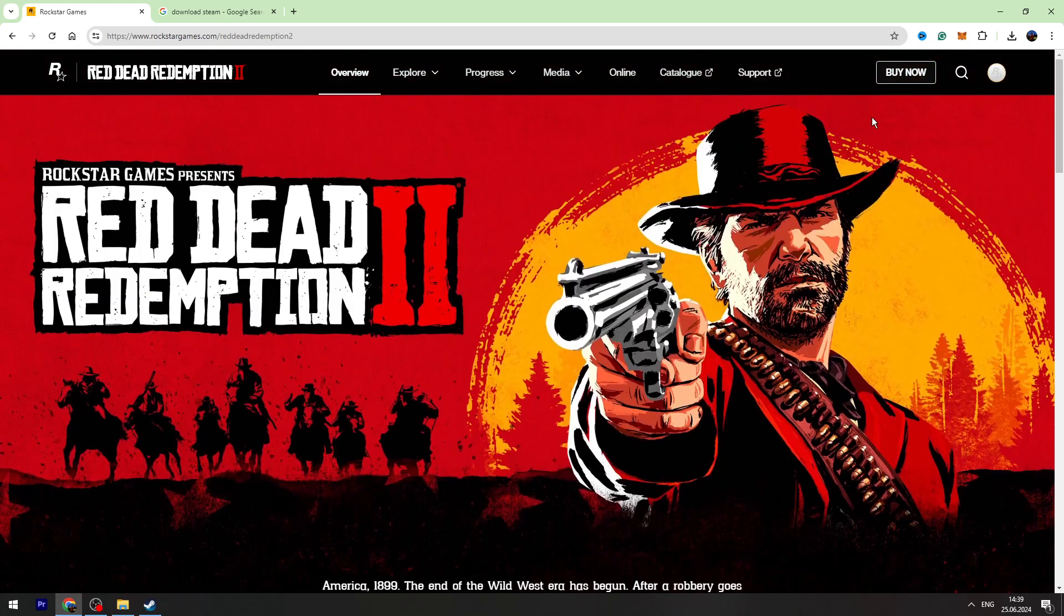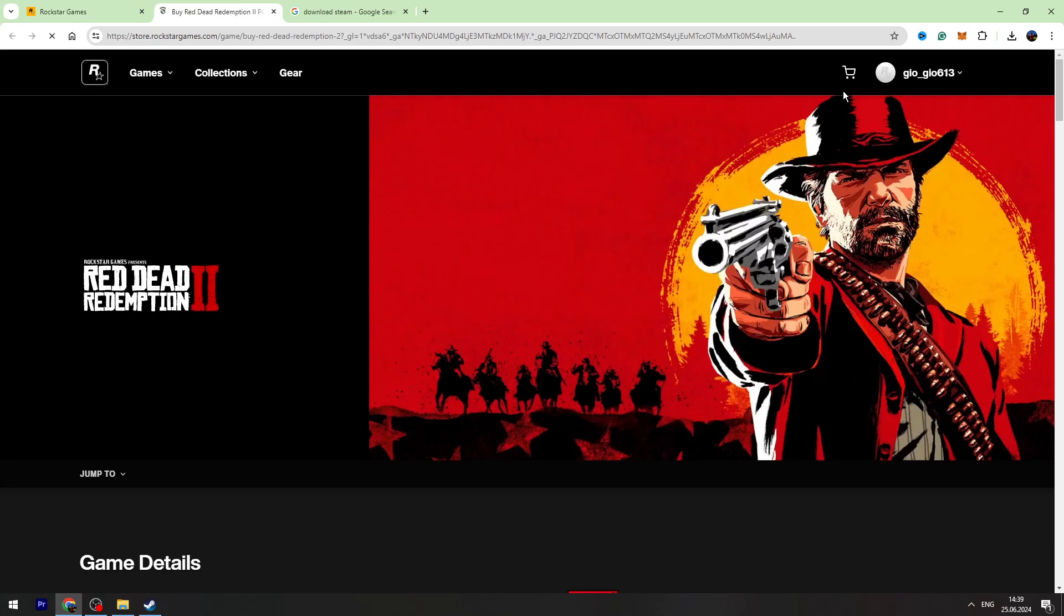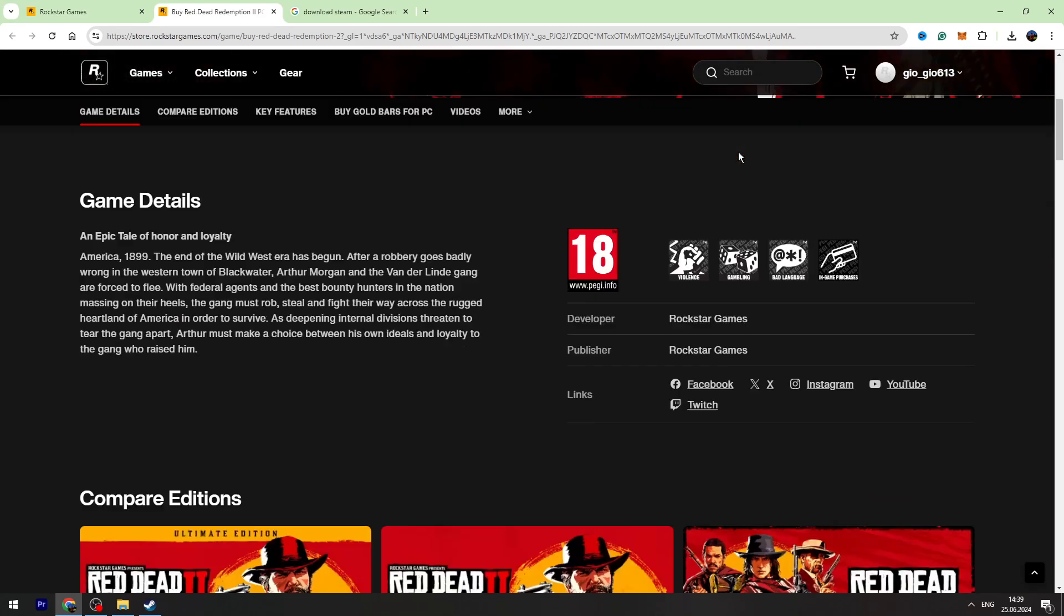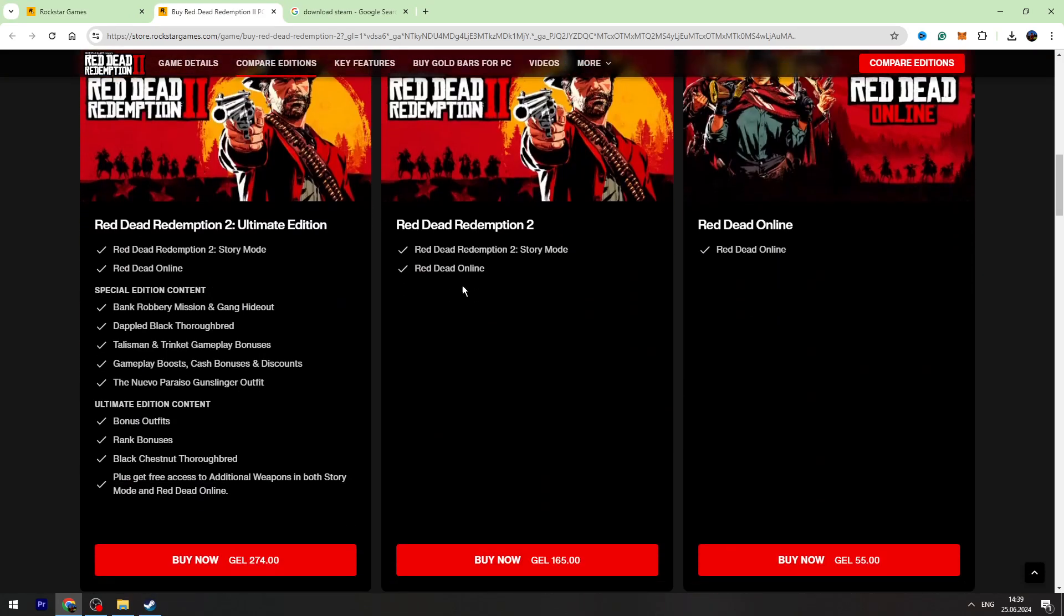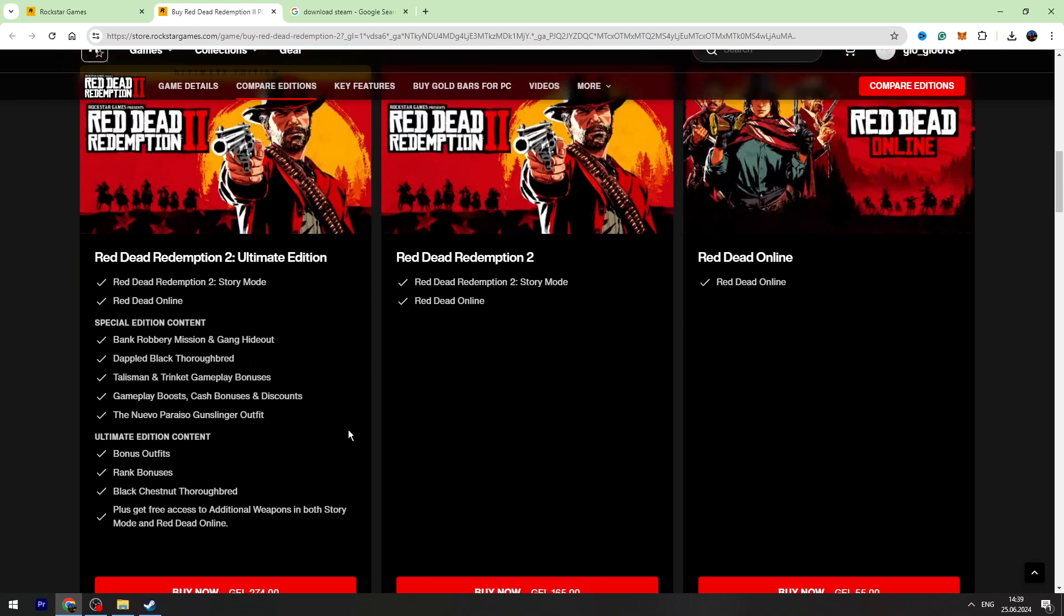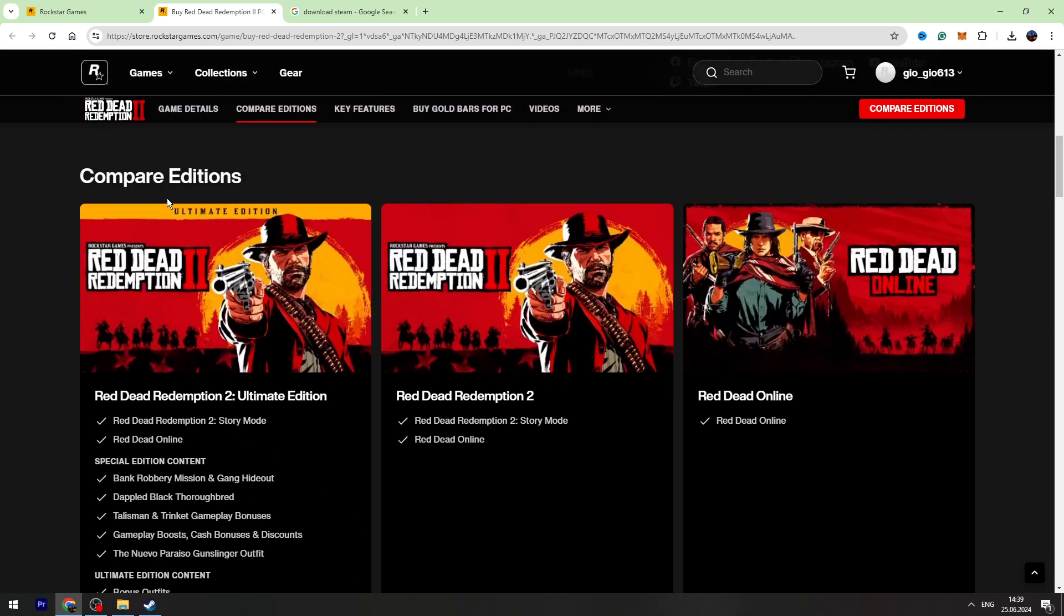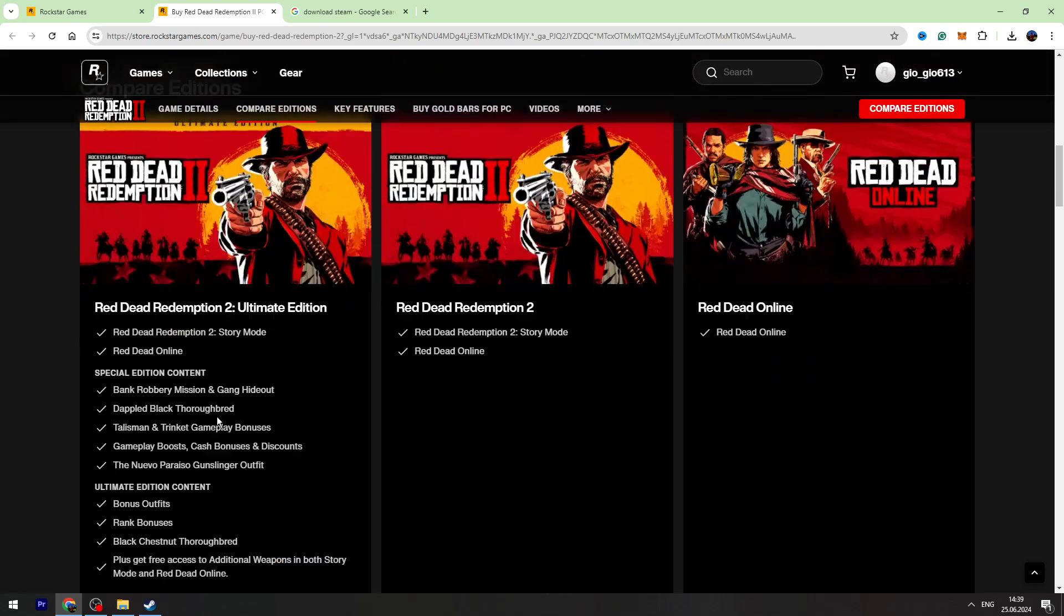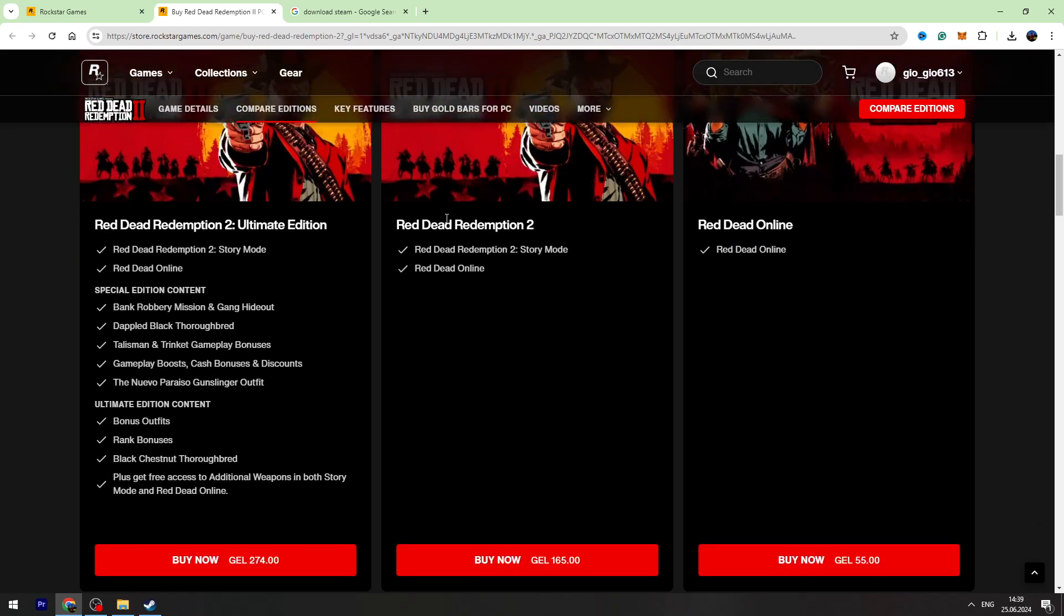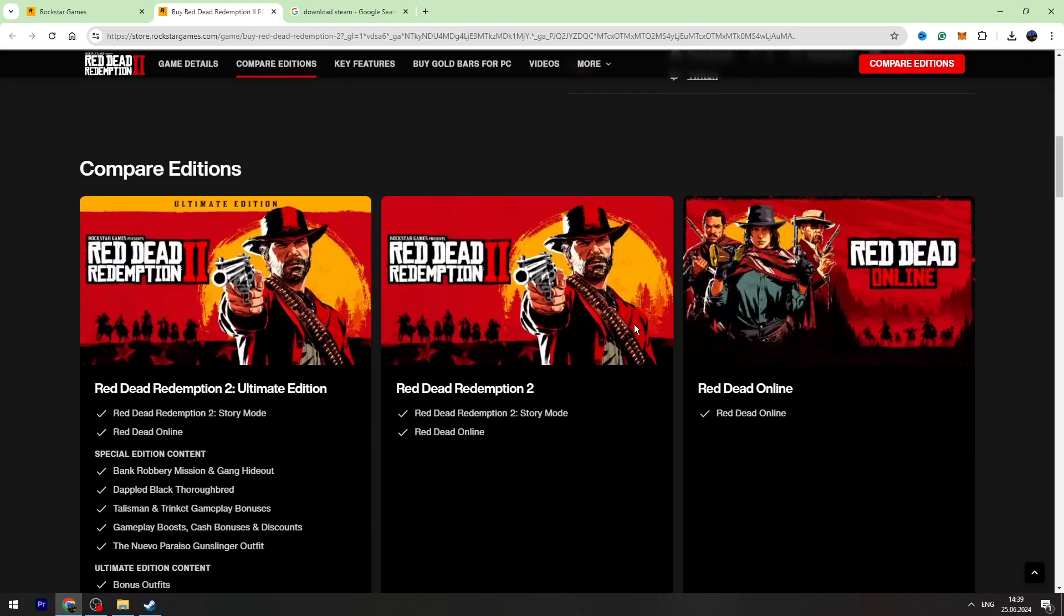Click it, then click Buy Now on the top right corner. Scroll a little bit down and here will be different editions. This is the Ultimate Edition, this is the normal game Red Dead Redemption with story mode.